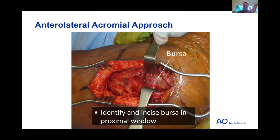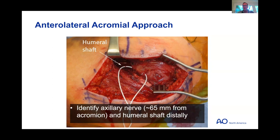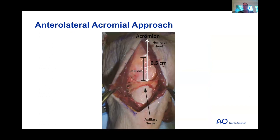I find that palpation of the interval between the anterior and middle deltoid heads gives the best landmark for starting the split. We start proximal to where we know the nerve is, tagged with a vessel loop. Then take the split proximally up to the acromion, re-measuring with a ruler to confirm palpable bony landmarks are accurate. Here's a picture of the nerve skeletonized in a cadaver — you don't need to dissect it out like this in most cases.